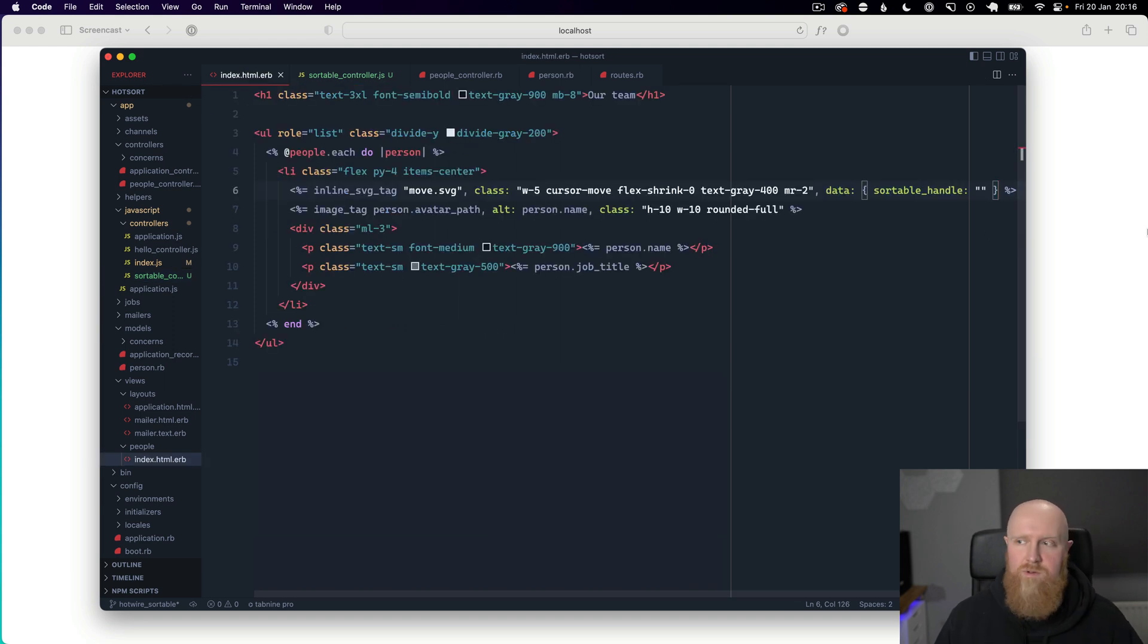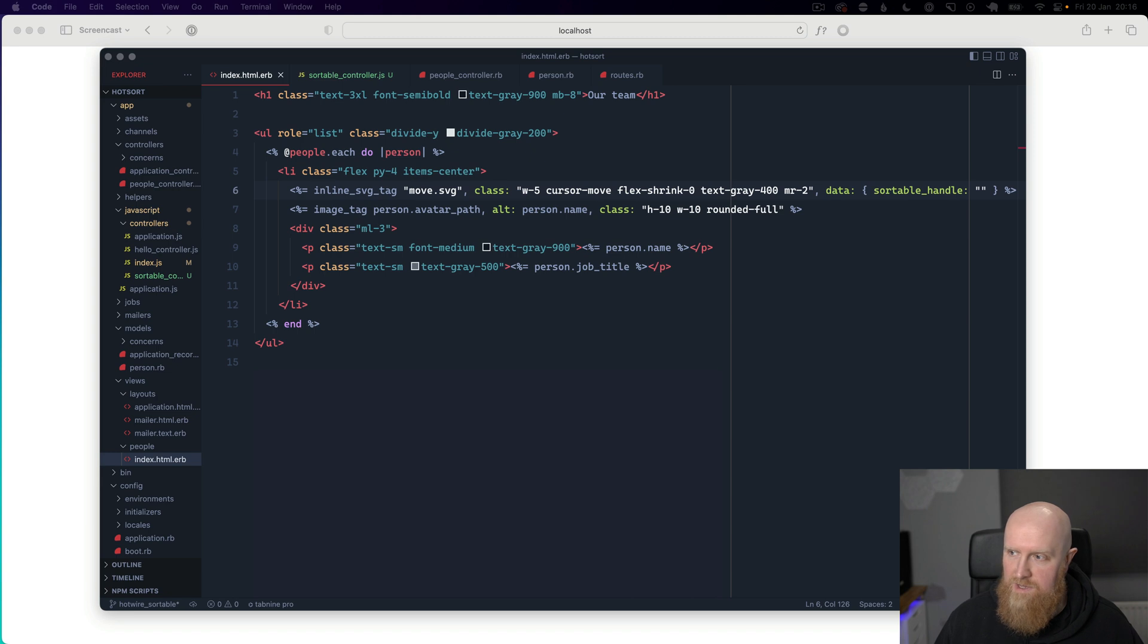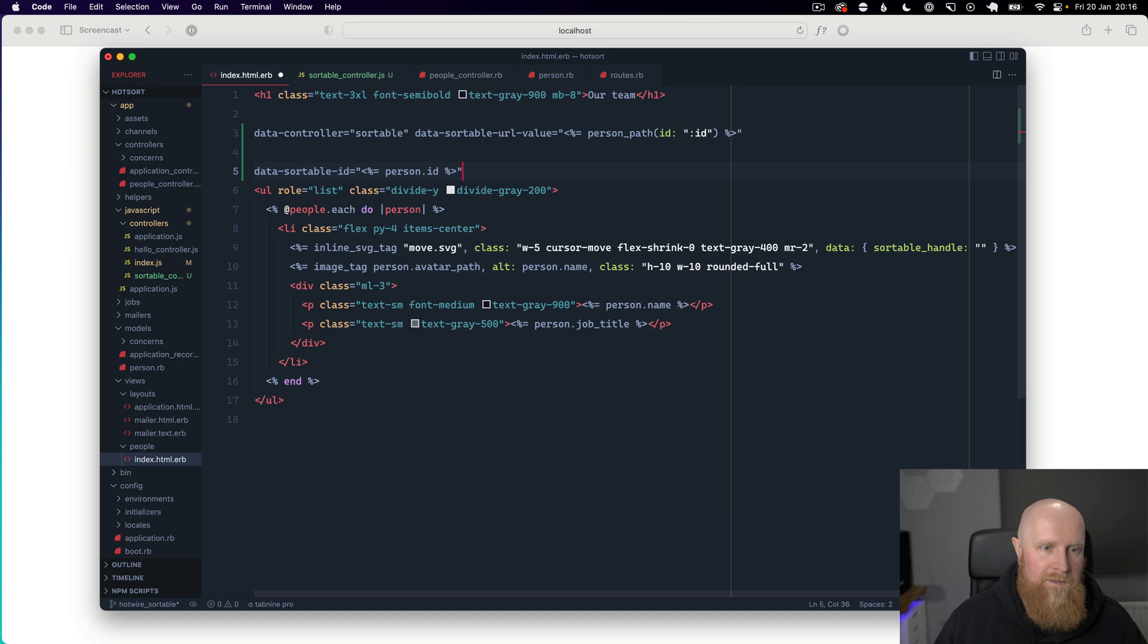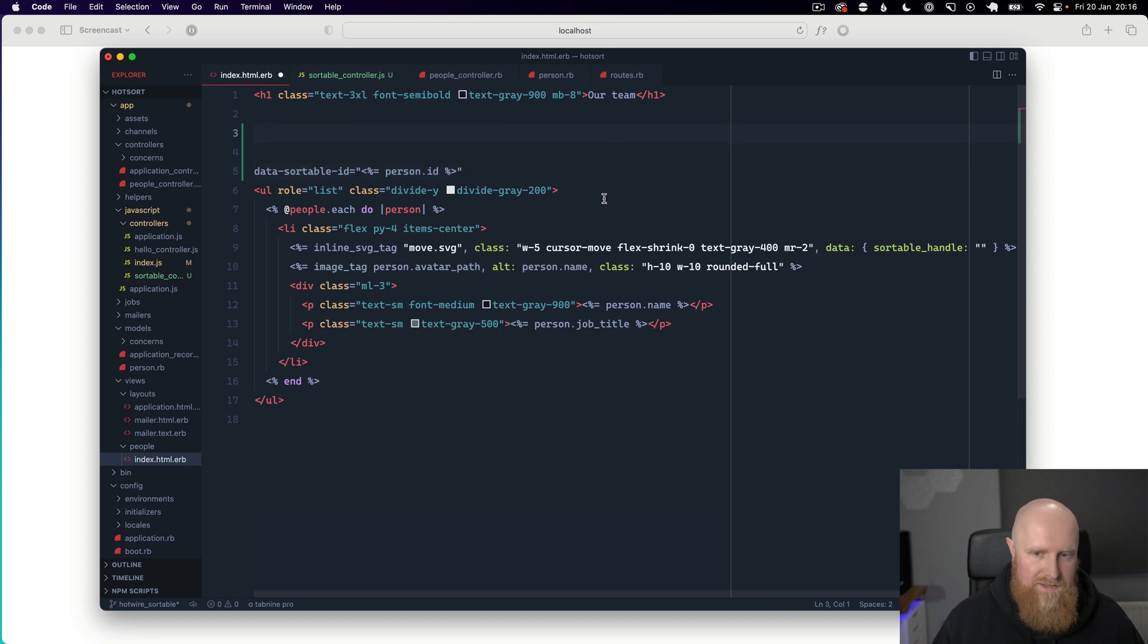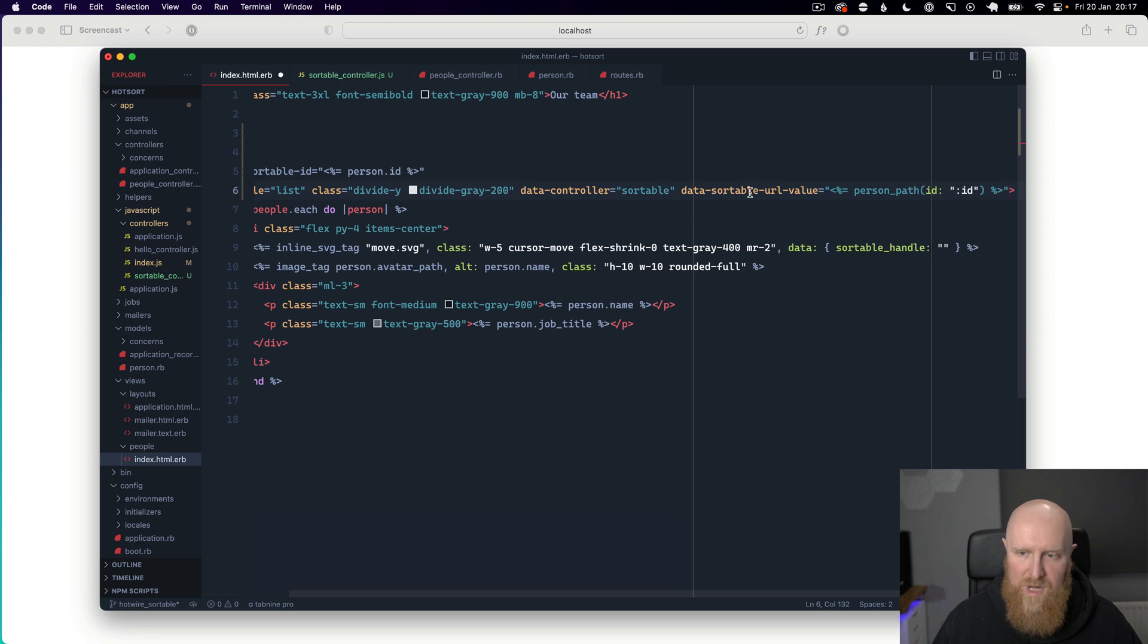We'll go back to our HTML here and I am going to take a couple of properties in here. So we'll add this code to our overall list. So this sets up the sortable controller and passes in our URL.